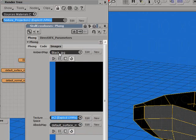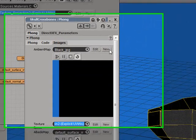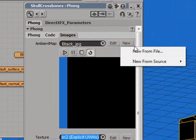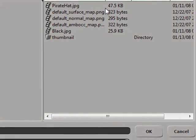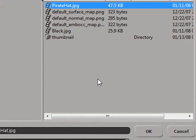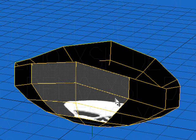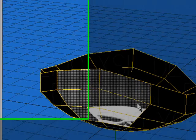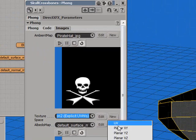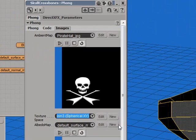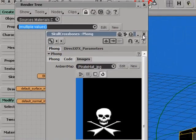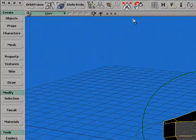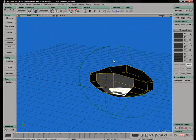Double-click the Phong node to bring up the Images tab again. Now we want to bring in PirateHat.jpg. Click New, New from File, and go to PirateHat.jpg under your Content Textures directory, and click OK. We notice now in our Decal view that the texture has been applied to those faces. We can create a new texture space if we wish, and map it to the UVs. Close the Shader Properties and the Render Tree.